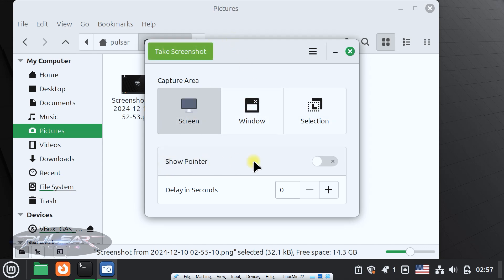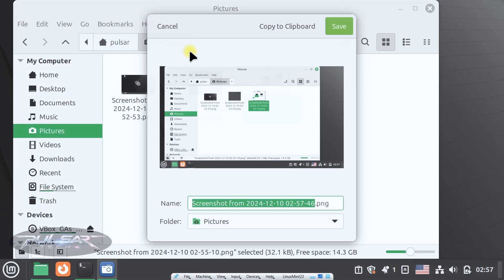You can also choose to show pointer if you like. Then it will take a screenshot of the pointer. If you disable it, the pointer will be invisible. Then you can also set the delay in seconds and take a screenshot.